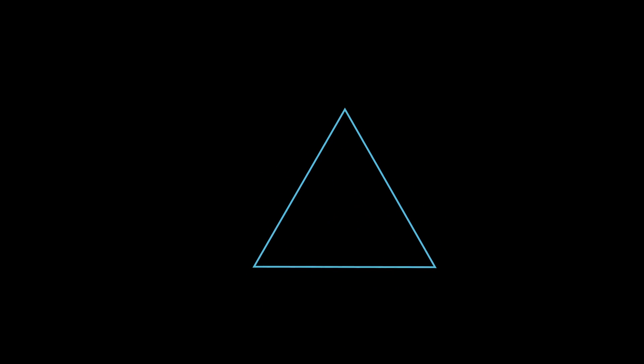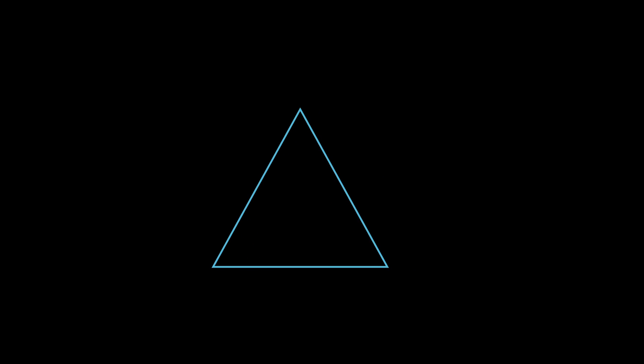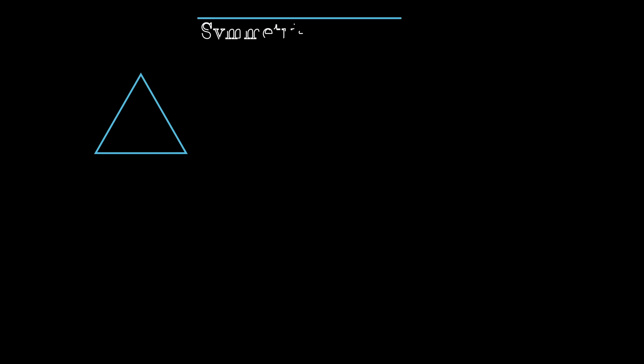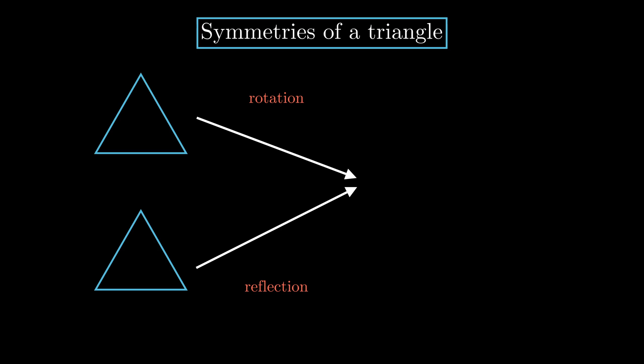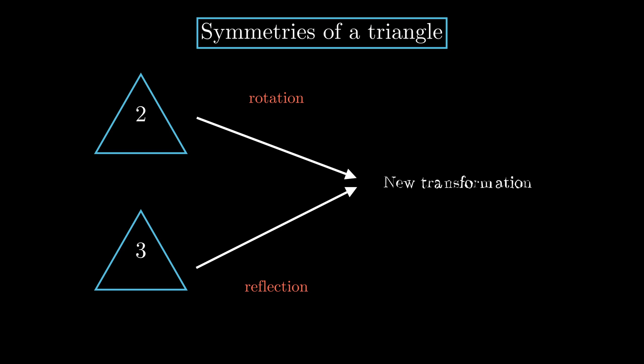In this way, we can compose these symmetries, and in this way, they begin to resemble integers. Transformations are numbers, and composition is like addition. This is one of the earliest examples of a group.